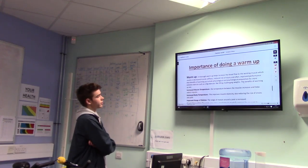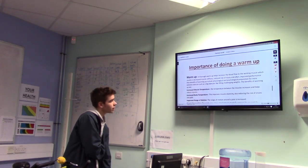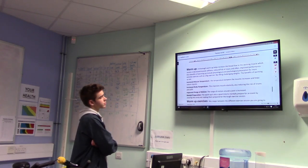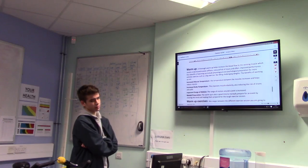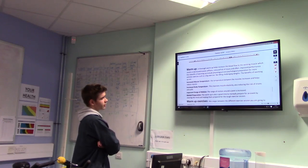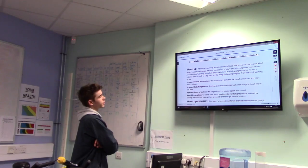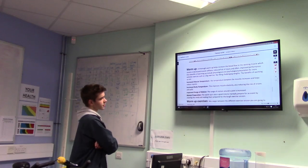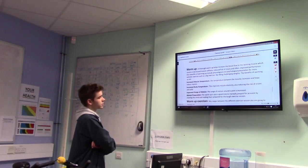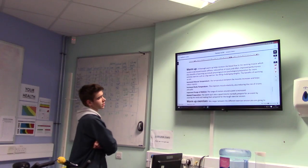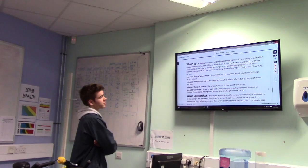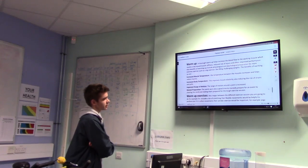What is the importance of doing a warm-up? A warm-up helps increase the blood flow to the working muscles, which results in decreased muscle stiffness, reduced injury, and often improved performance. Benefits of warming up include physiological and psychological preparation for more extreme exercise, such as lifting challenging weights. The benefits include increased muscle temperature, which helps reduce injuries, and increased body temperature, which improves muscle elasticity.